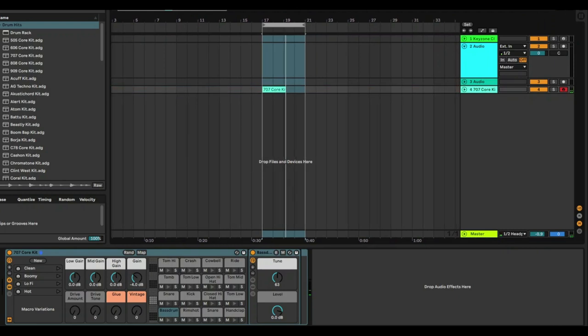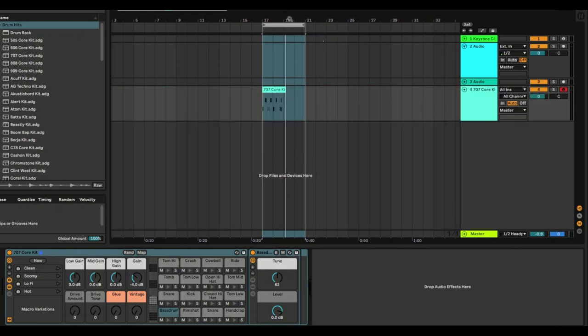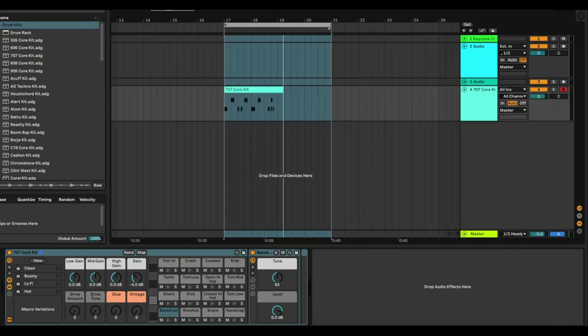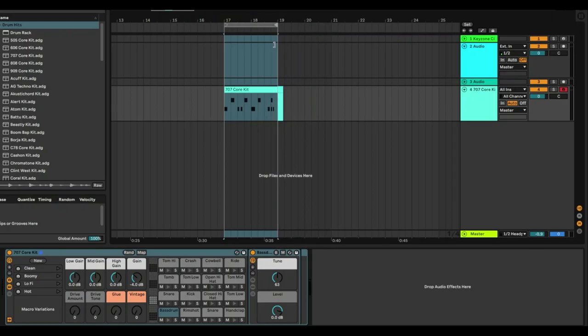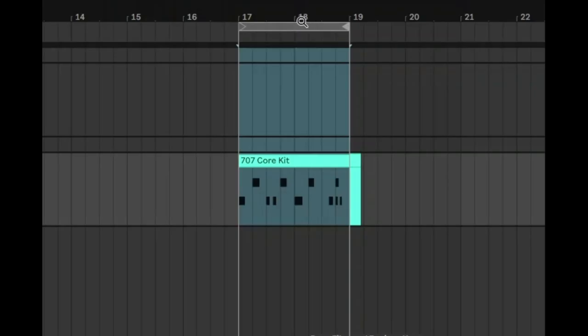It doesn't matter if it's out of time. You can shorten that loop so you can audition it just to see how it sounds. You can press Ctrl+E and that will cut everything that's in that loop.